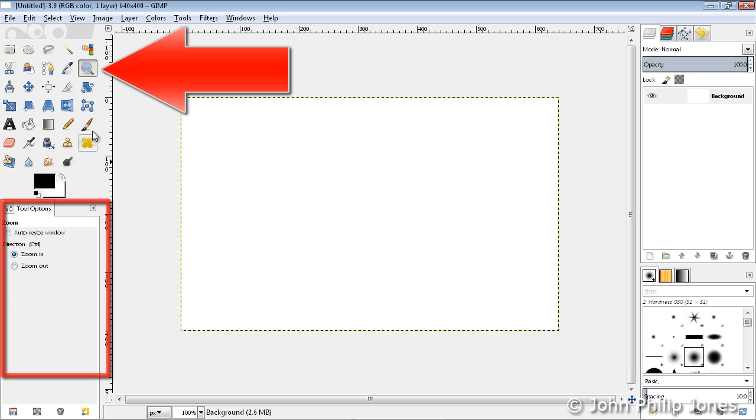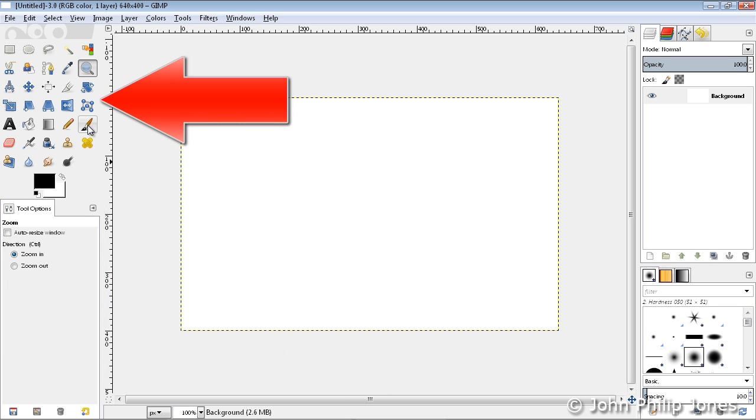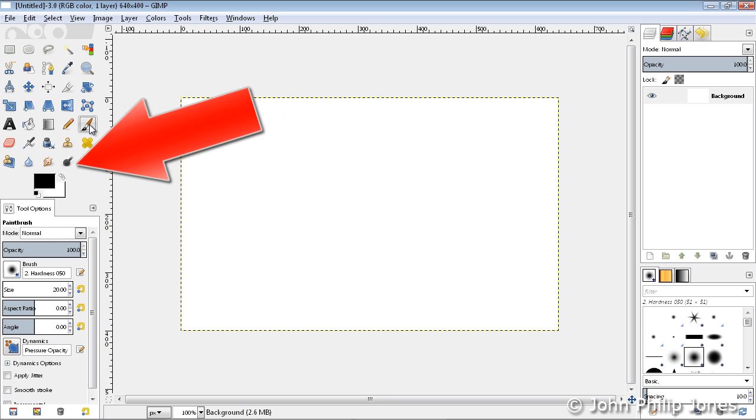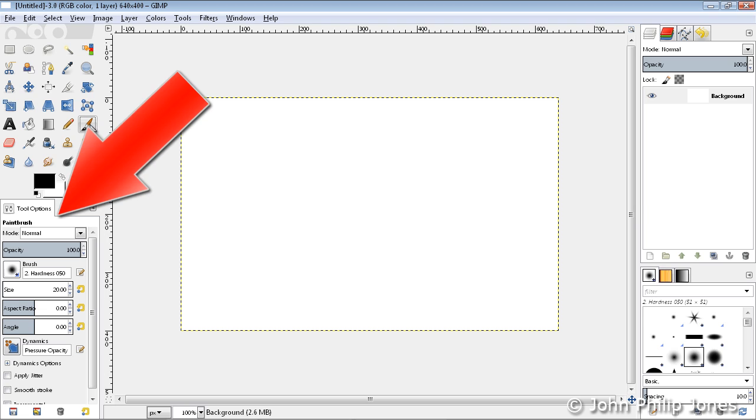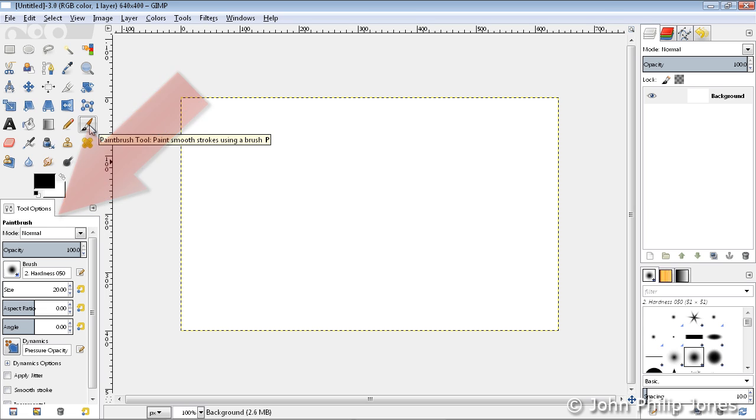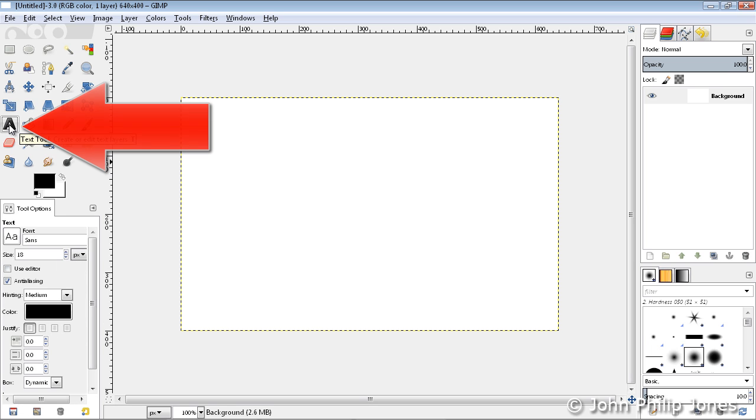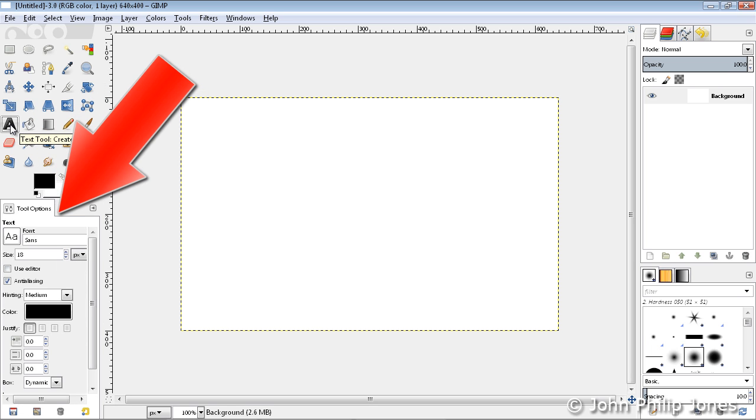If I now come here and click on the Brush tool, we can see that the tool options have indeed changed, and these now reflect the options for the paintbrush tool. If I come over here and click on the Text tool, which is this one, if we now have a look down here, we can see that the tool options have actually changed.